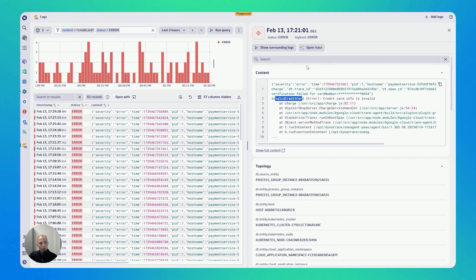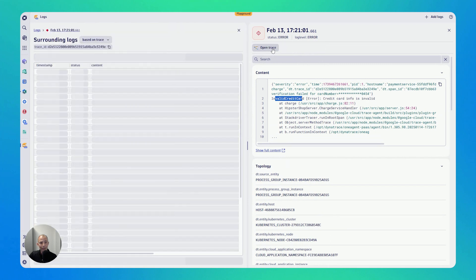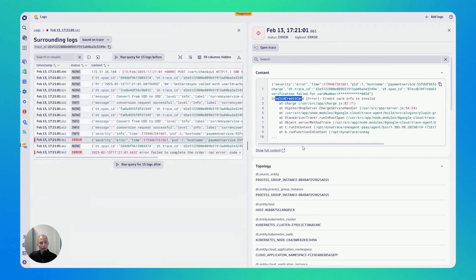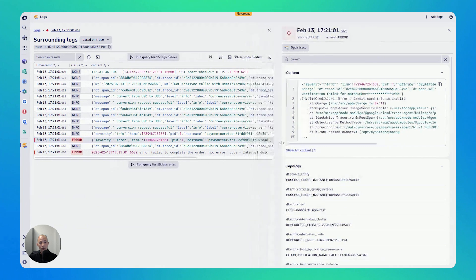So as you can see on the top, it says show surrounding logs. Show surrounding logs. If I click it gives me all of the logs in that context.